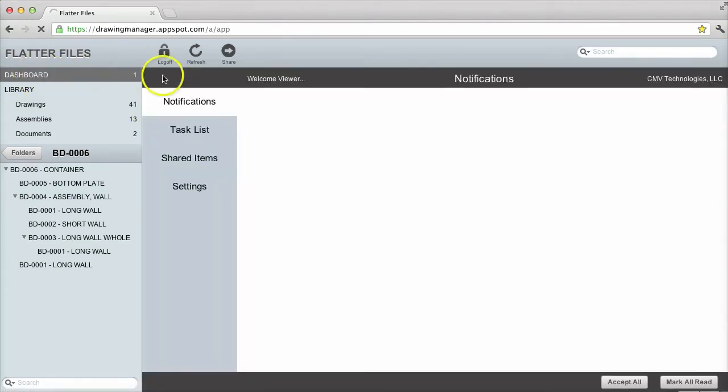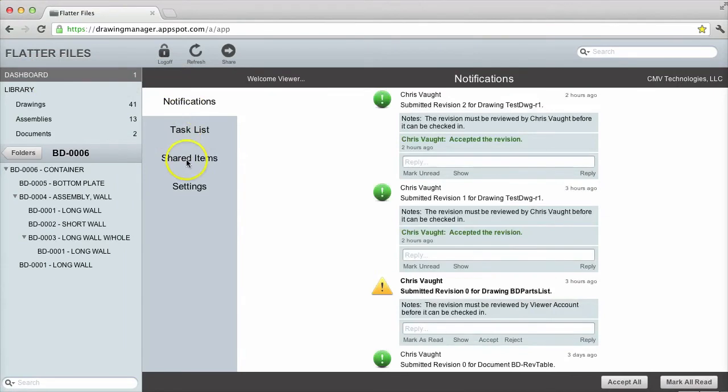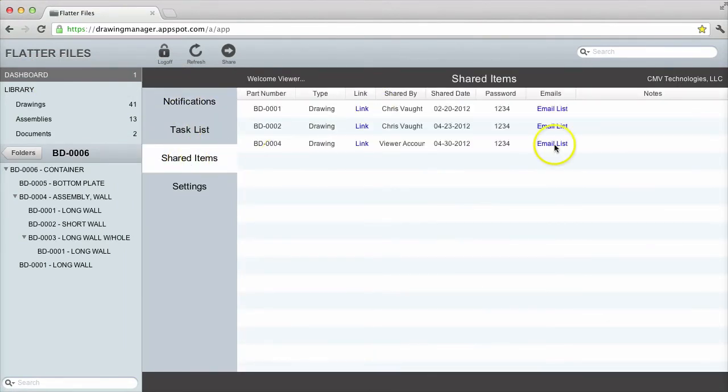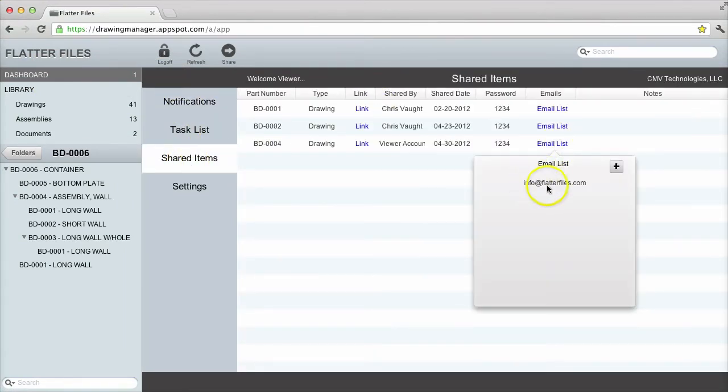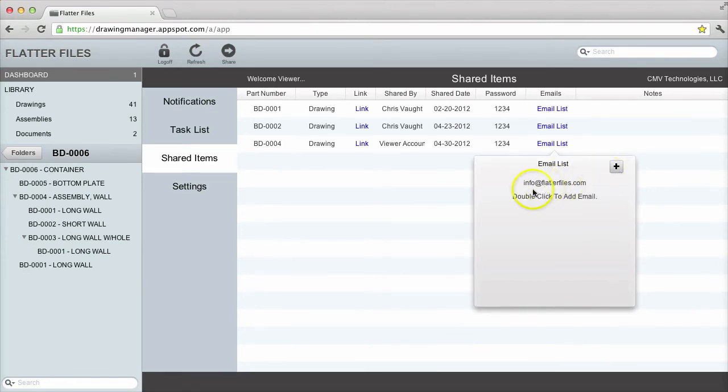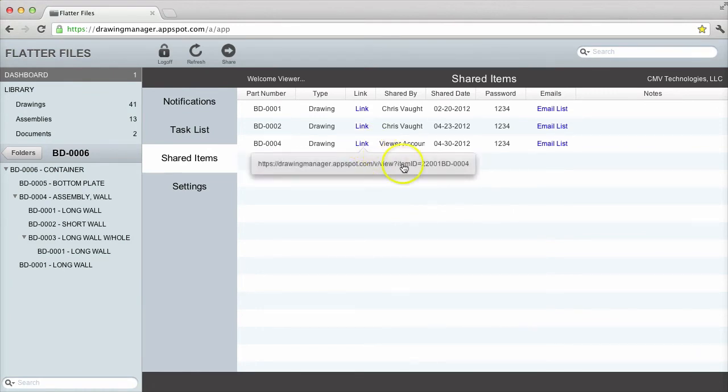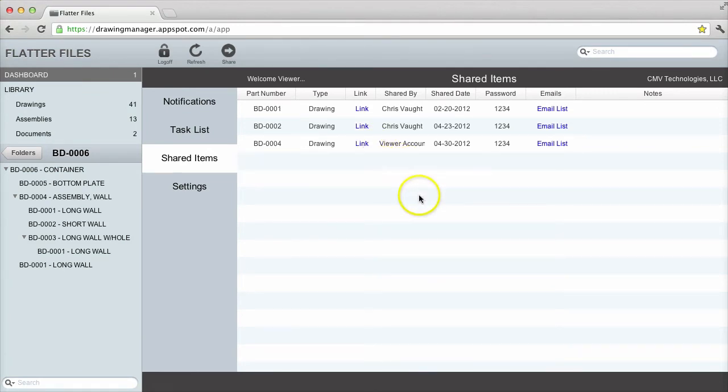I can access the shared properties by clicking on dashboard and then shared items. From here I can add additional email addresses. I can view the external link and I can also delete the shared item from here as well.